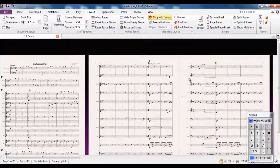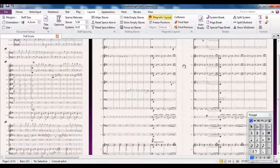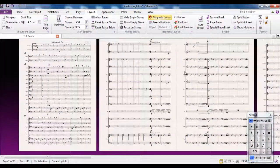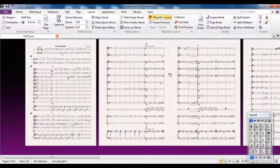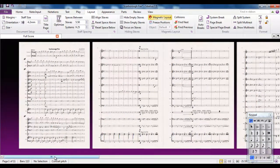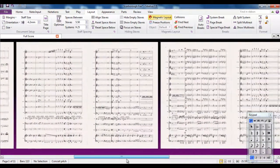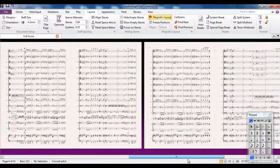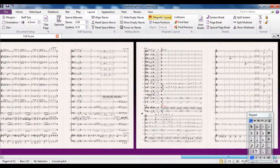So you're actually saving all these page turns for the conductor. You're saving paper as well, but you're actually making it easier for the conductor to control what's going on.